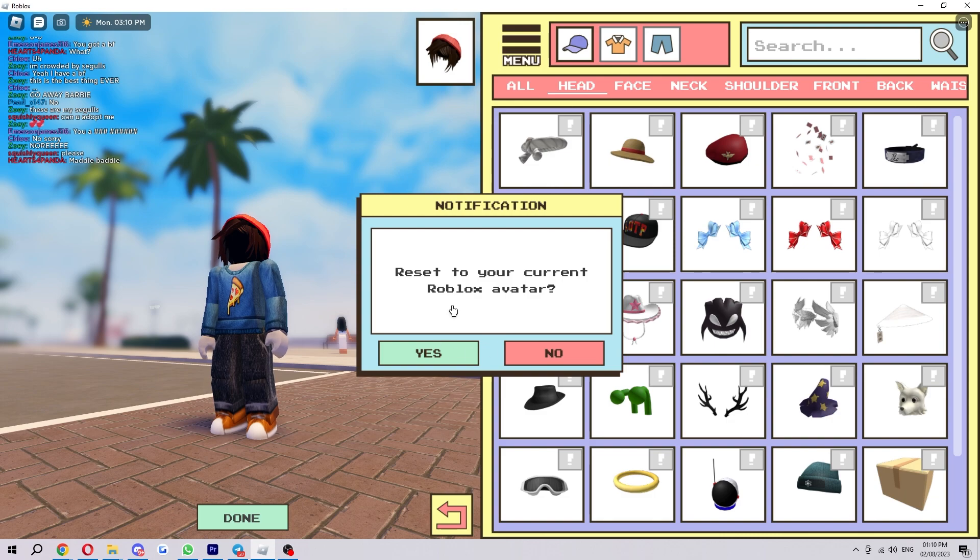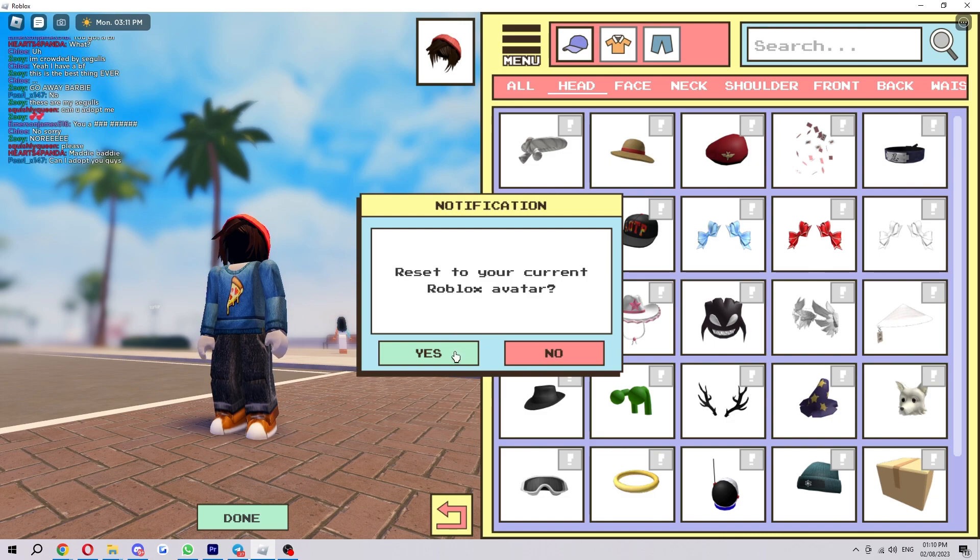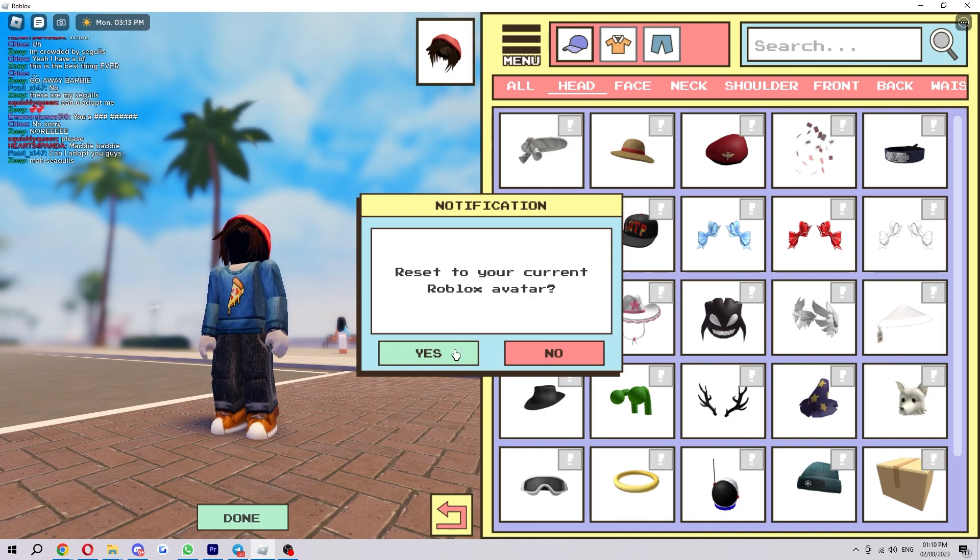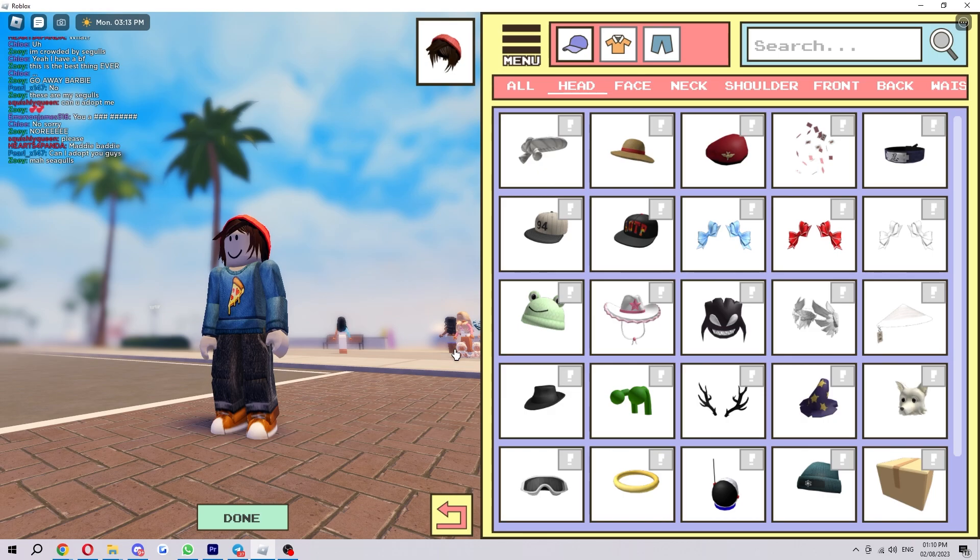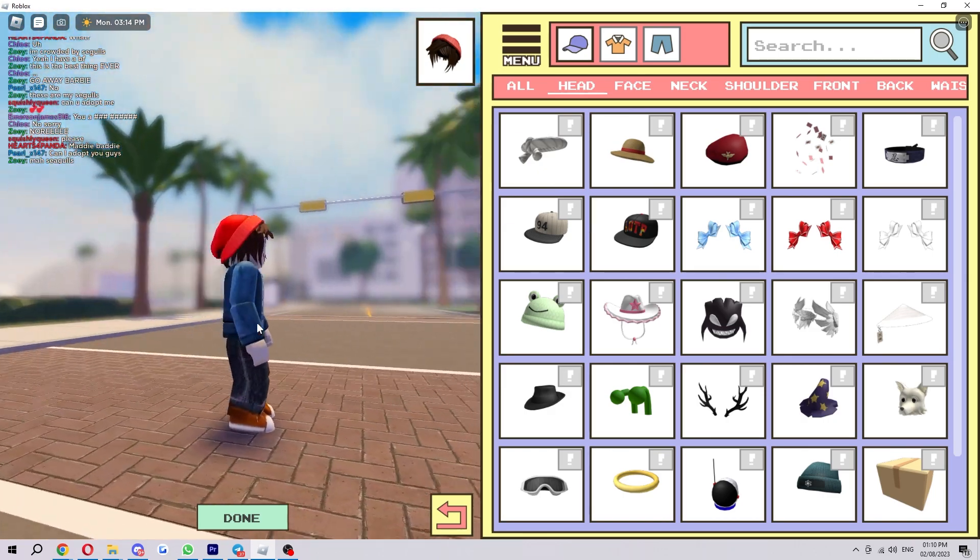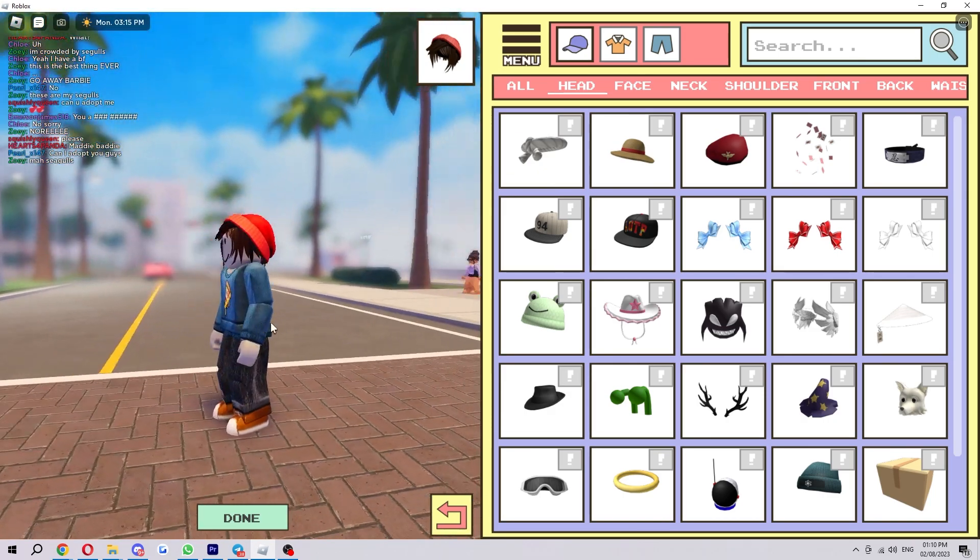It will ask if you want to reset your current Roblox avatar, and if you do want to turn it back to how it was before, go ahead and click yes and it will be back to normal.